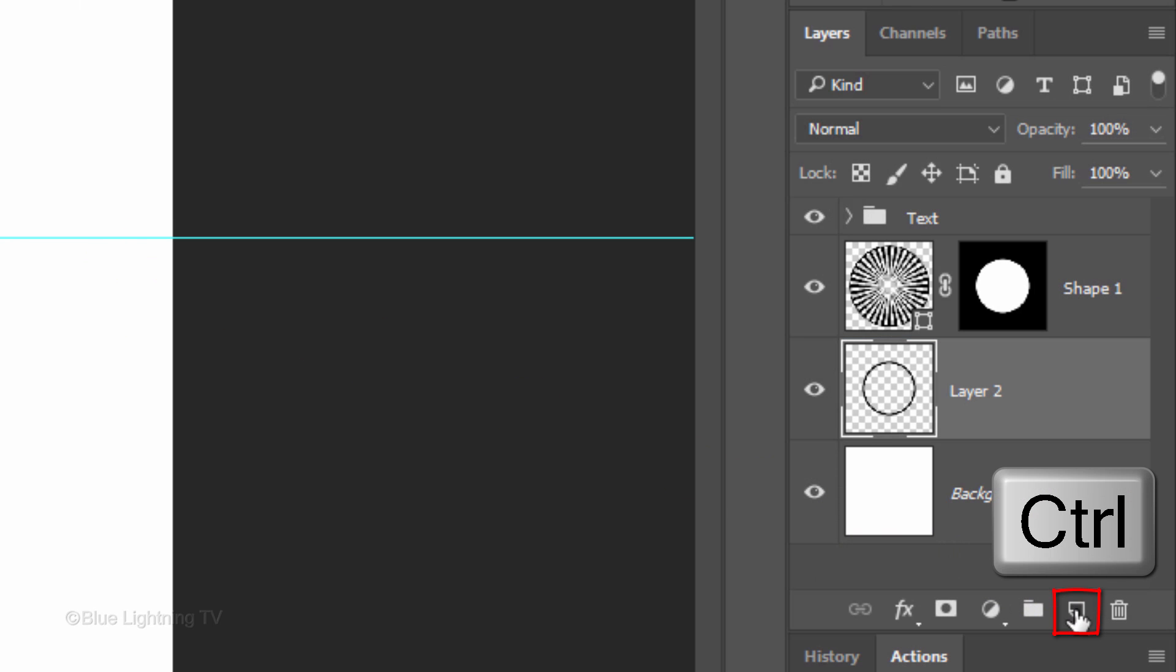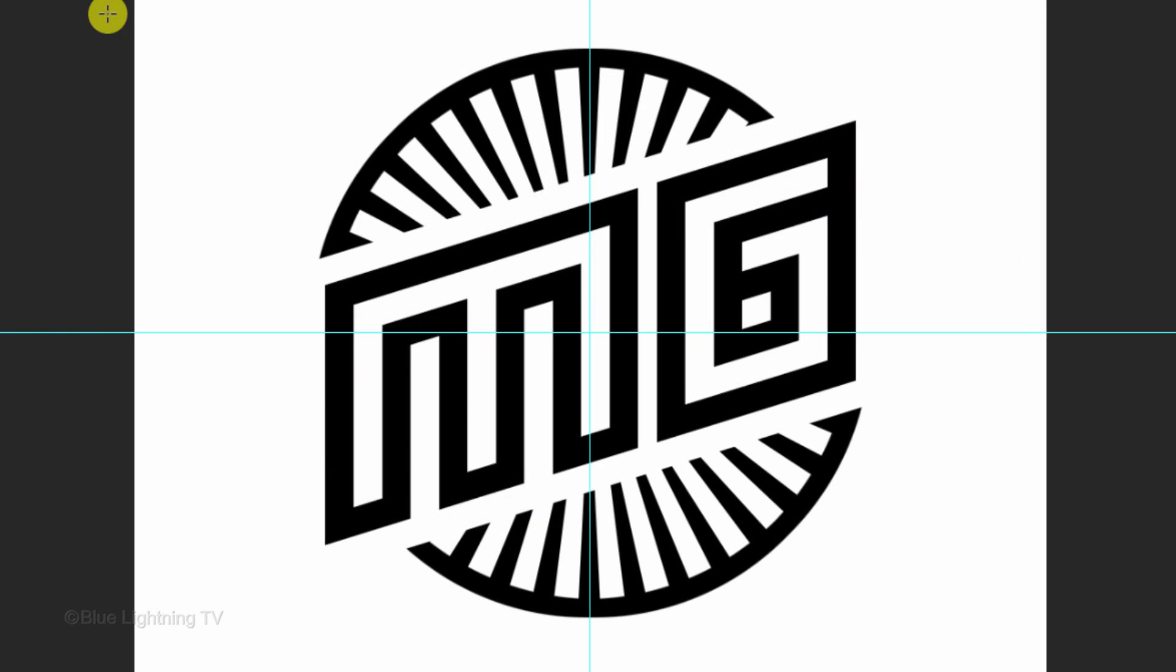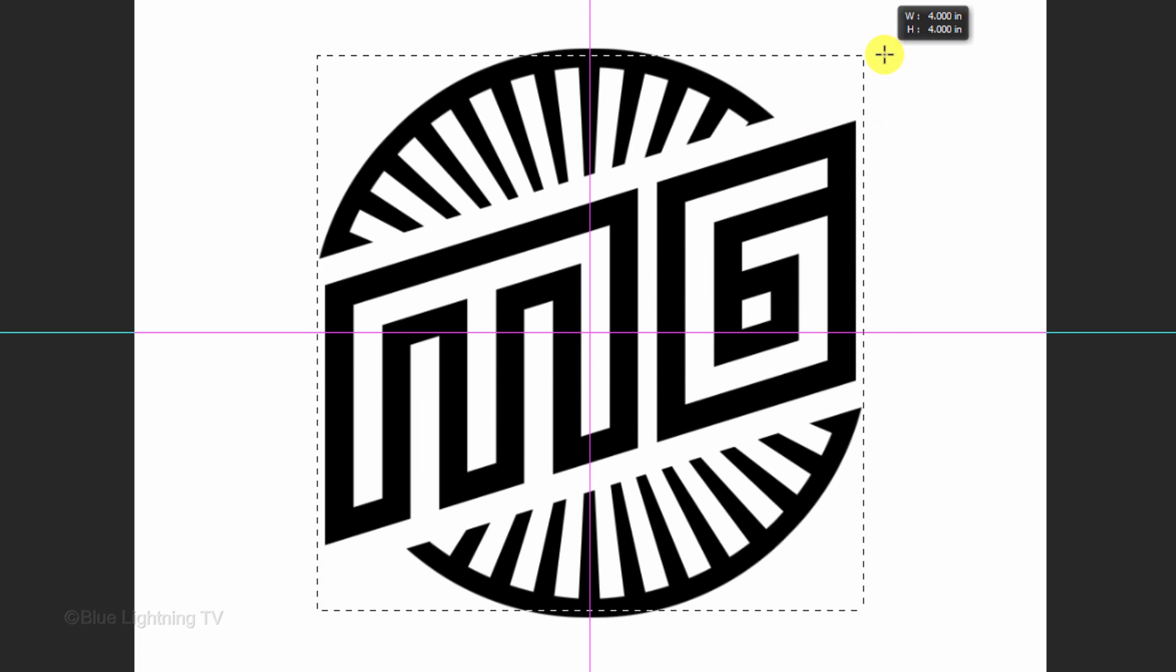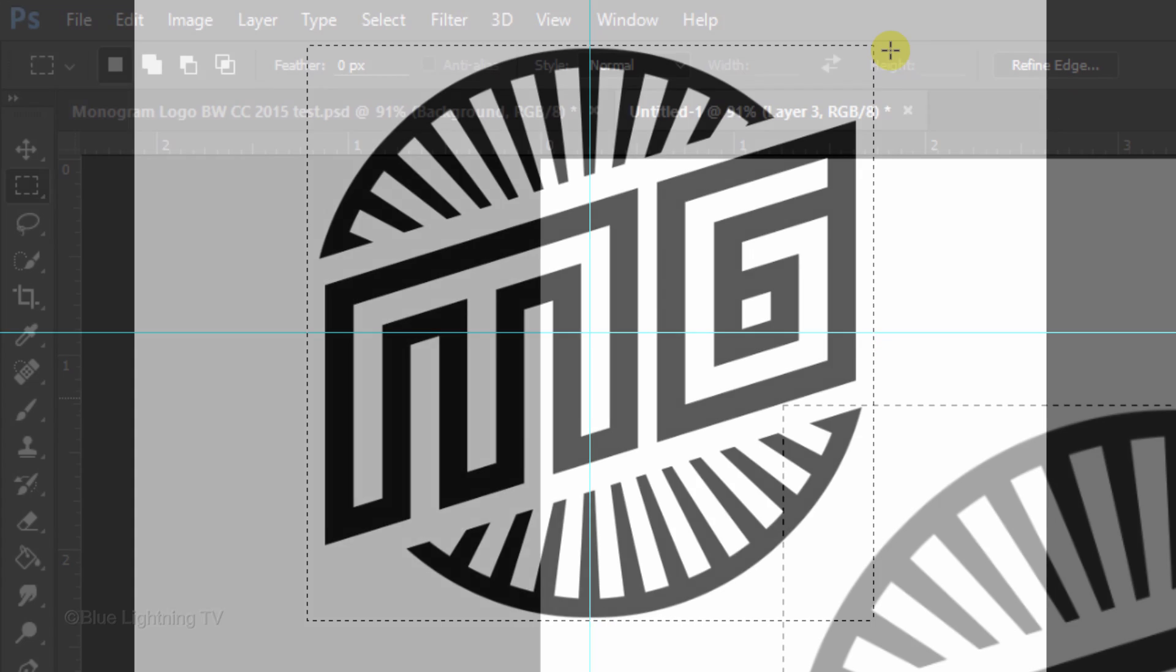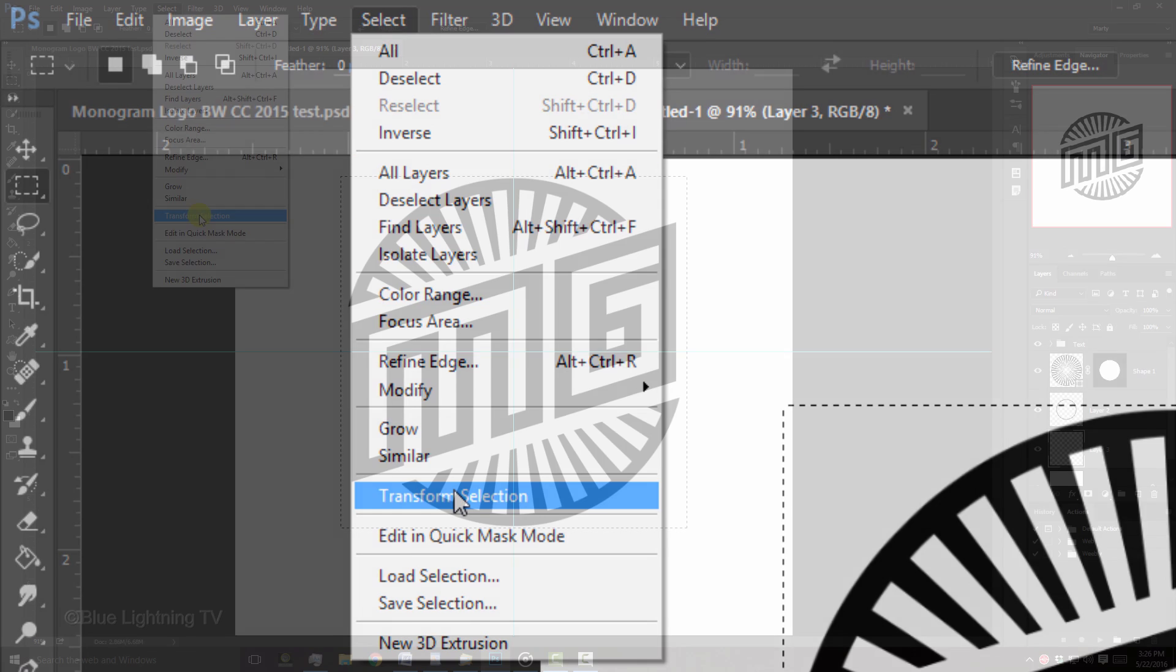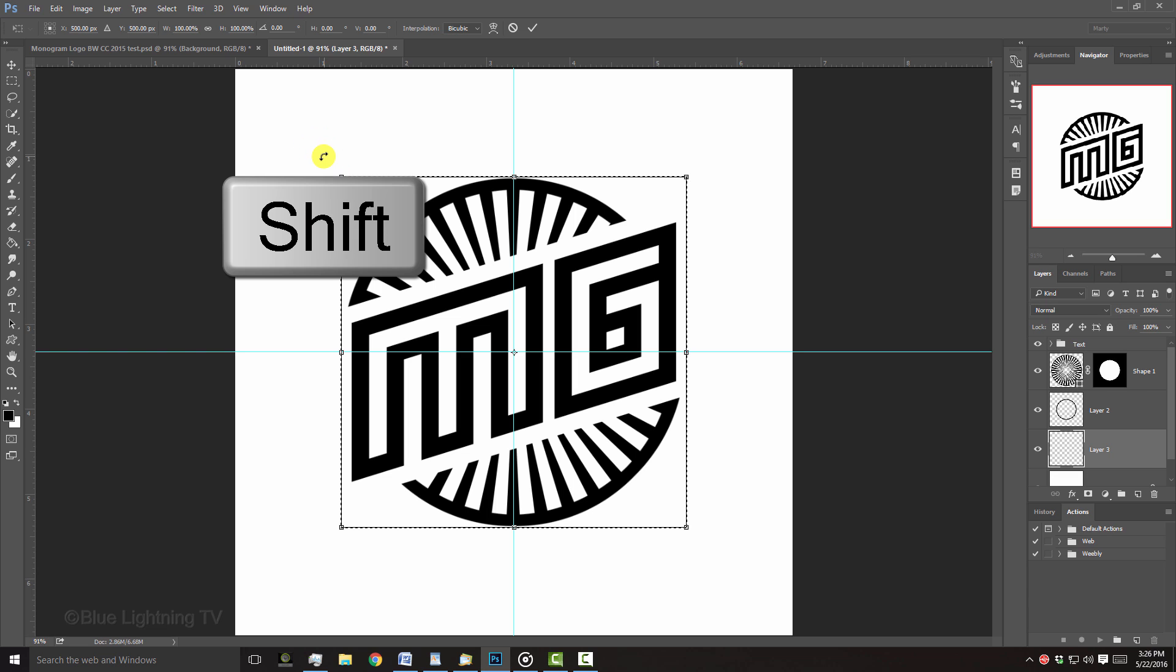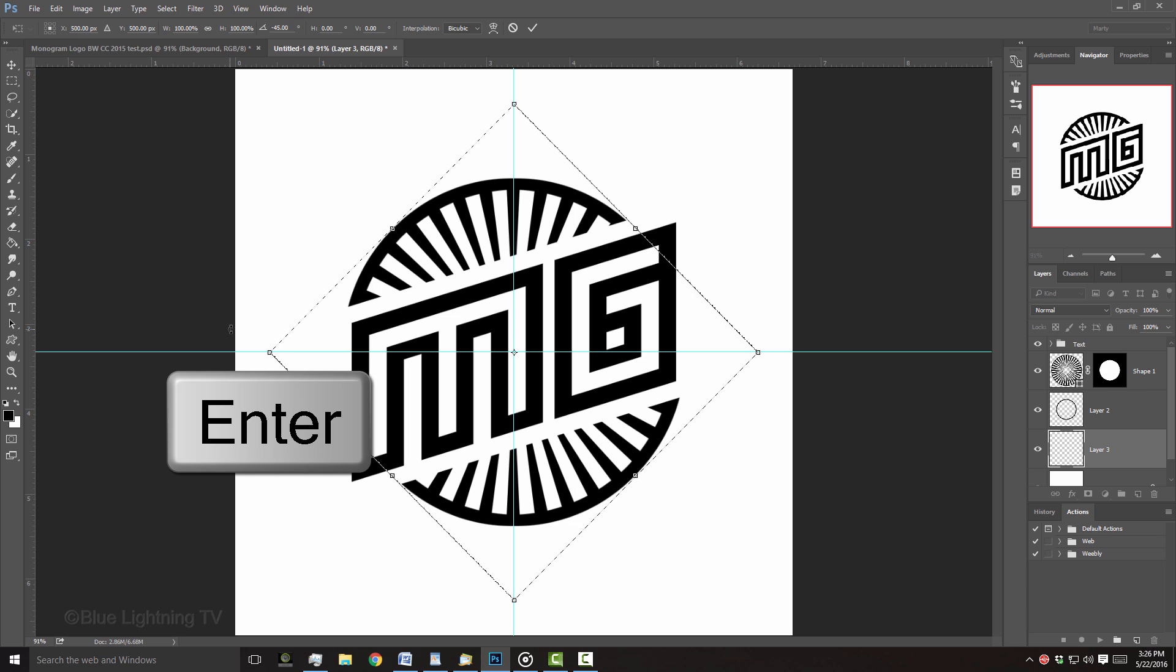Create a new layer below the active layer and open your Rectangular Marquee Tool. Go to the center and press and hold Alt or Option plus Shift as you drag out a square selection approximately this size. Go to Select and Transform Selection. Go to a corner and when you see a curved double-arrow, press and hold Shift as you rotate the Transform until it snaps 45 degrees. Then press Enter or Return.